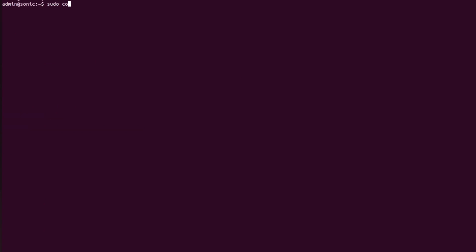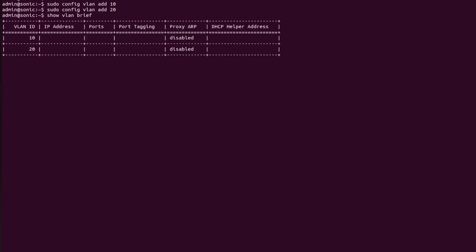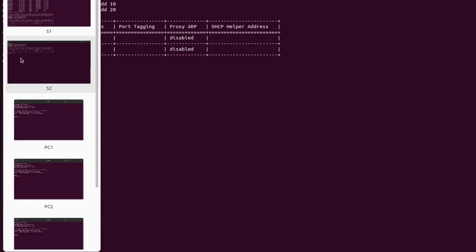On switch S2: 'sudo config vlan add 10', then repeat the same command for VLAN 20. I will again check the status of the VLAN table using 'show vlan brief'. Everything is fine.